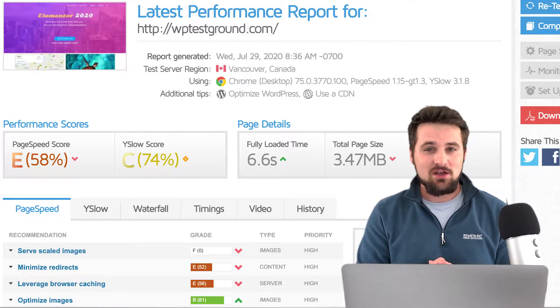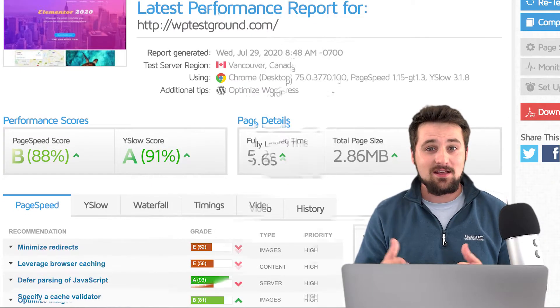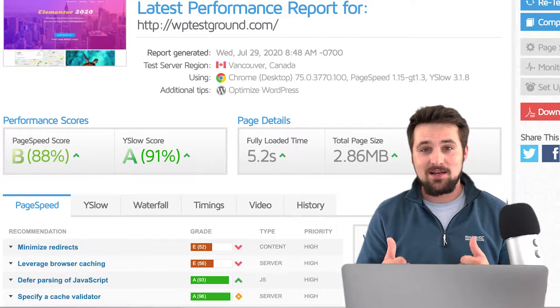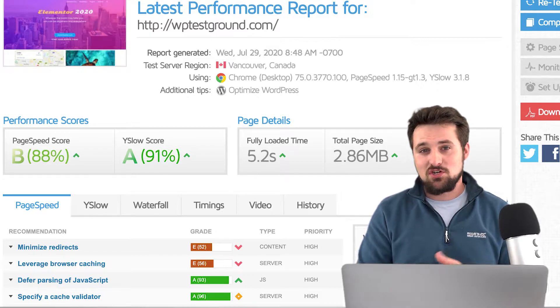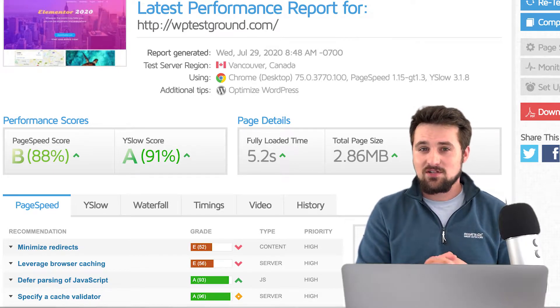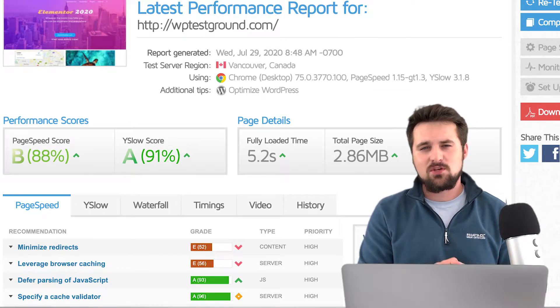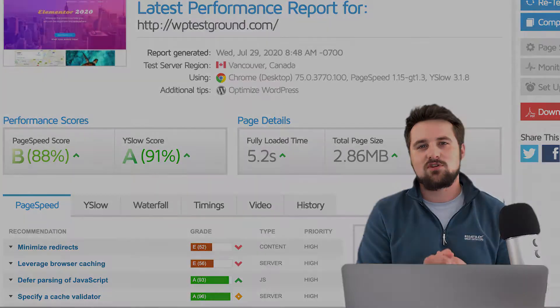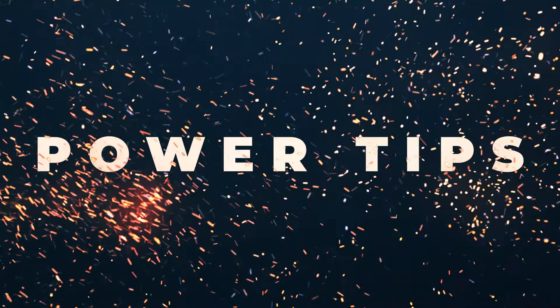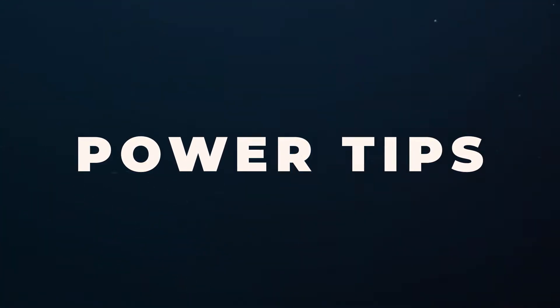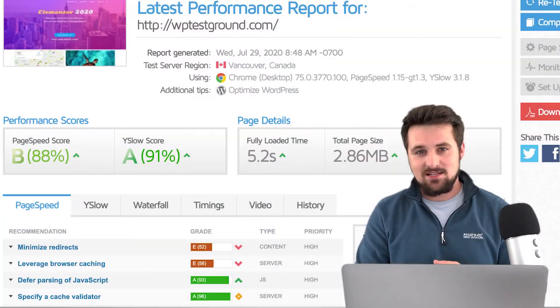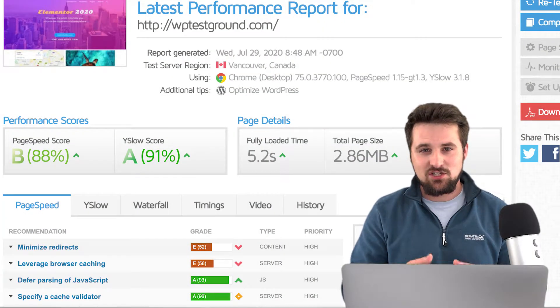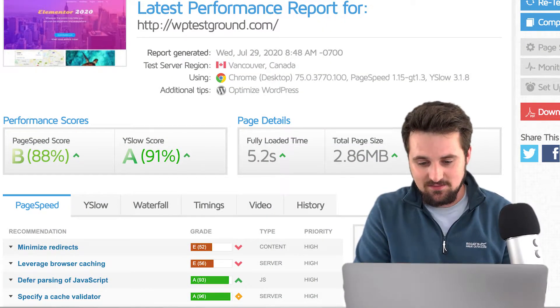But then when I turn on the SG Optimizer plugin suddenly that completely changes. Now these results can still be improved and make sure to hang around to the end of the video because I'm going to share with you the other top three tips that I have to increase your website speed and boost up these results. But for now let's dive in into actually looking at SG Optimizer.